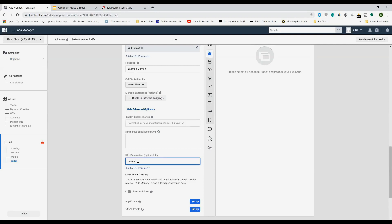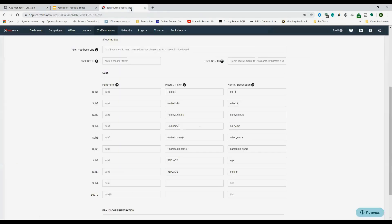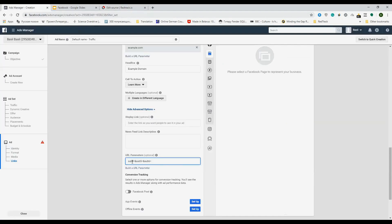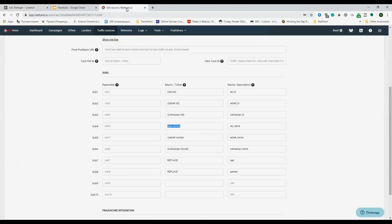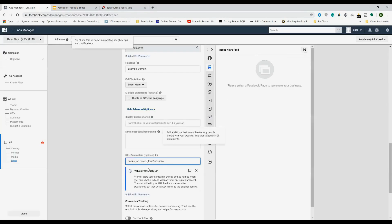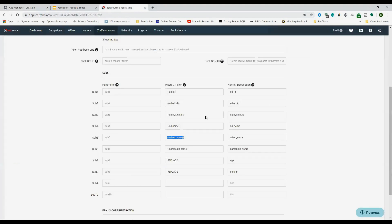Then sub 5 and sub 6. Just go to the RedTrack, copy sub 4 add name, then sub 5 add set name, and sub 6 campaign name.